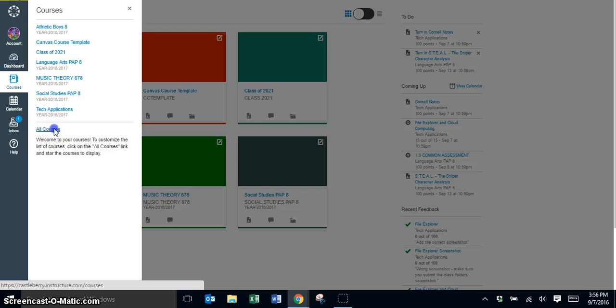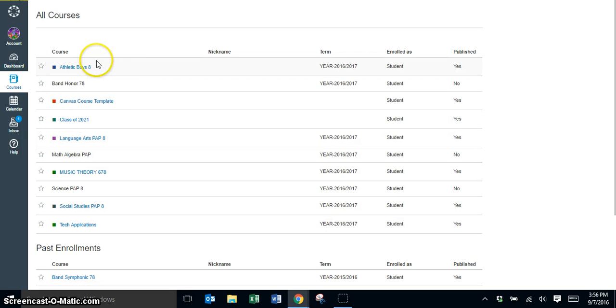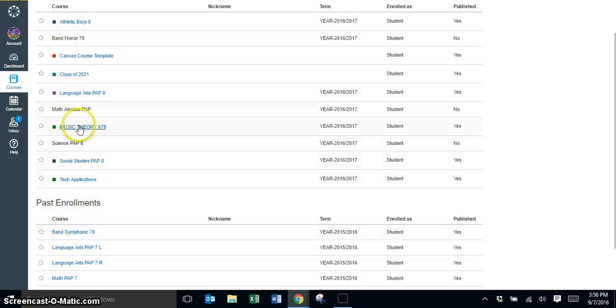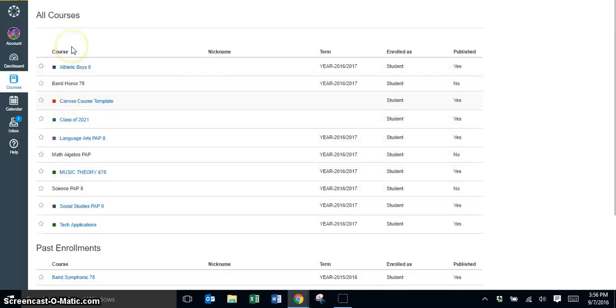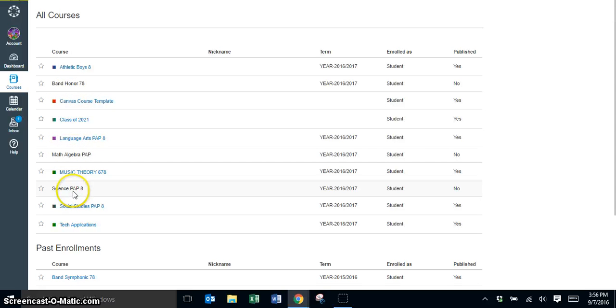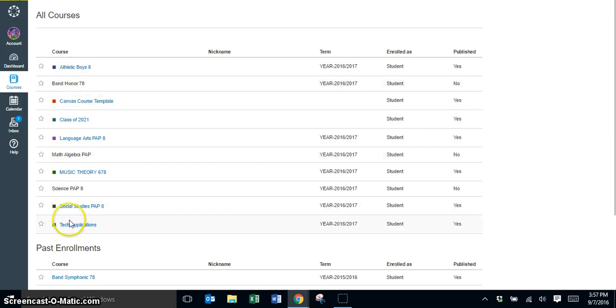If you click on all courses, you will notice that here is a list of all the classes that this particular student has. There are a few classes that are not blue links, and that is because right now the teacher has not published that particular course. As soon as that course is published, then you will be able to gain access to that course.